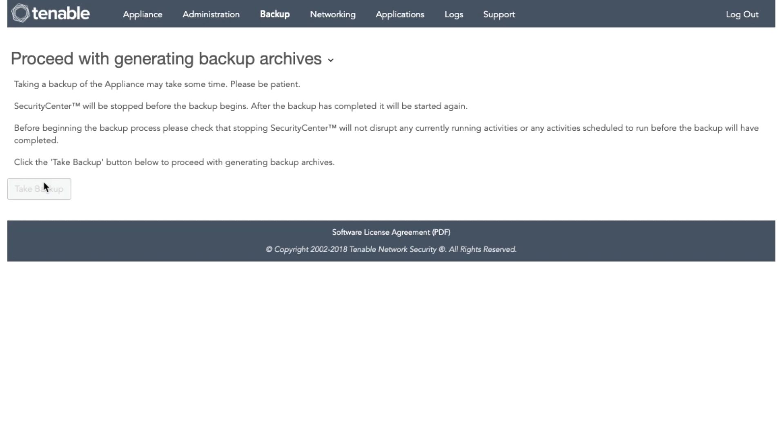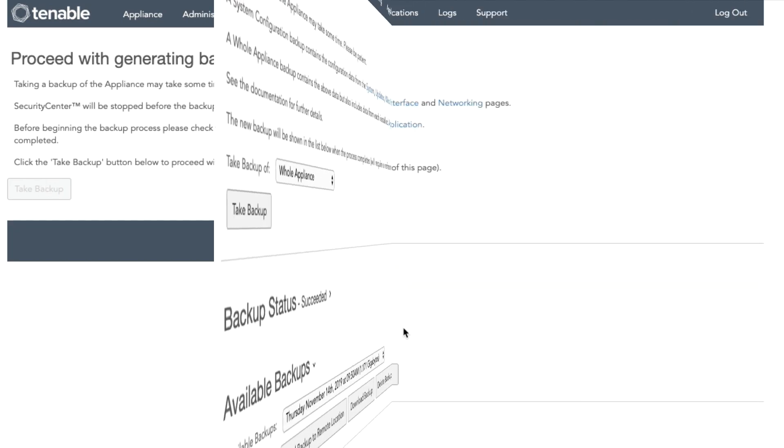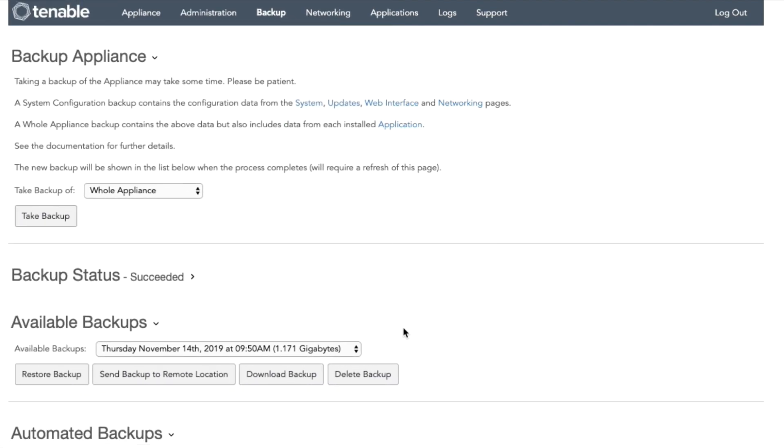Once that backup has completed, you will be able to download it. Once the backup has successfully completed, you will be ready to download it and perform the restore and migration process in Tenable Core.